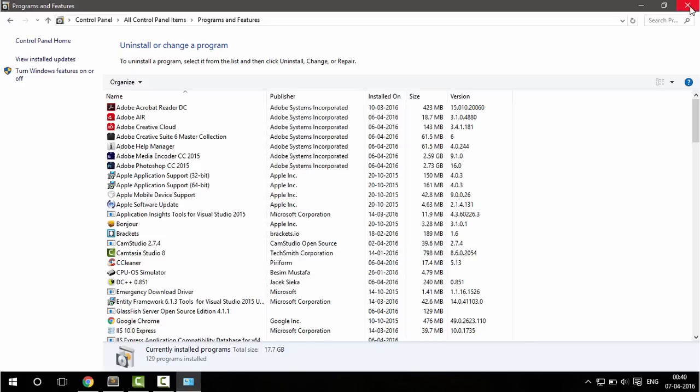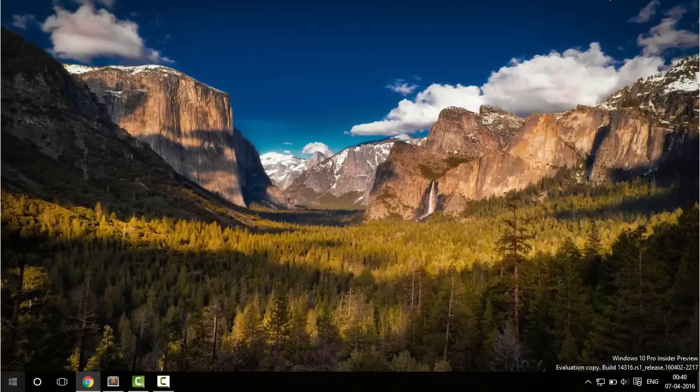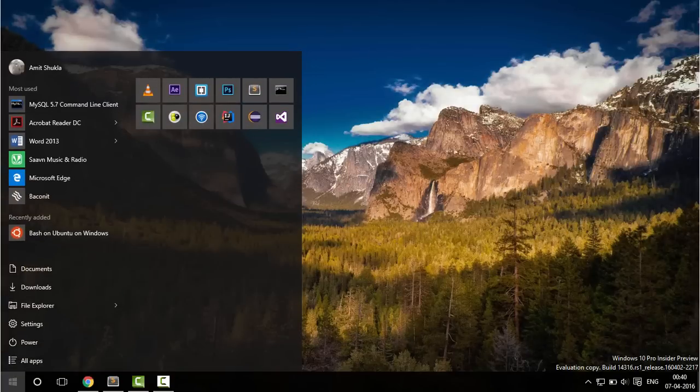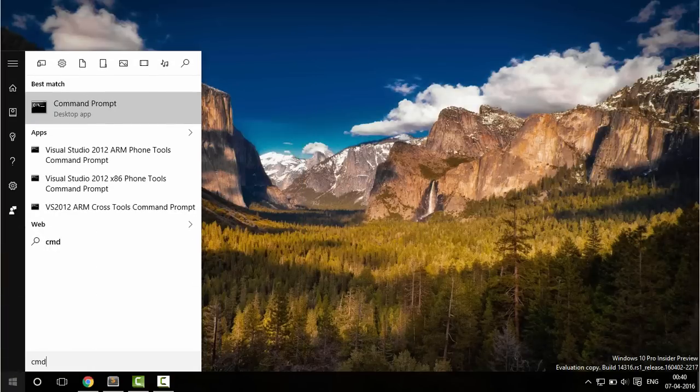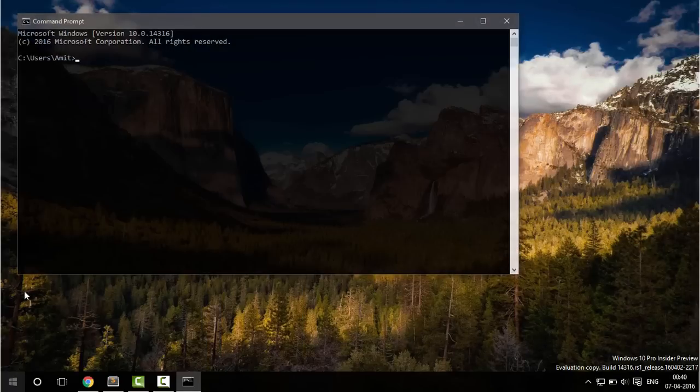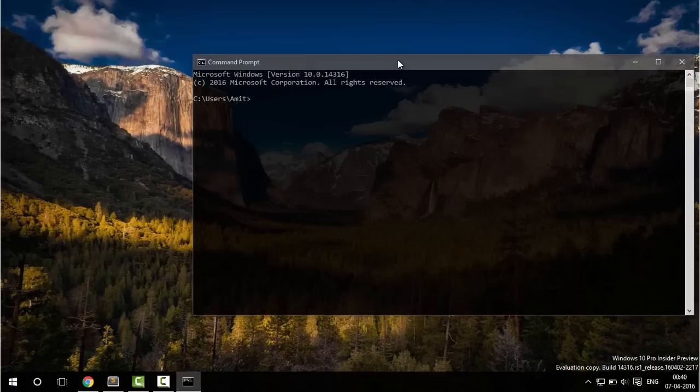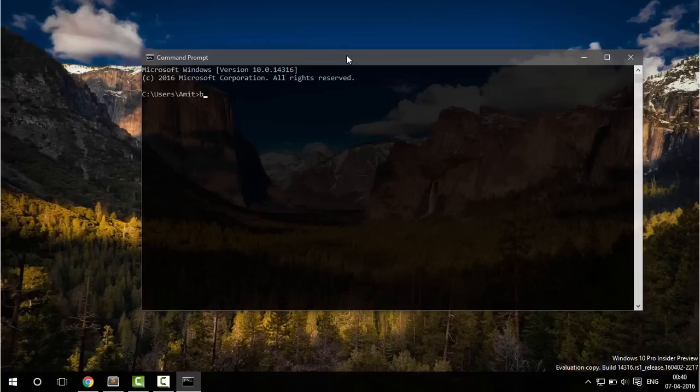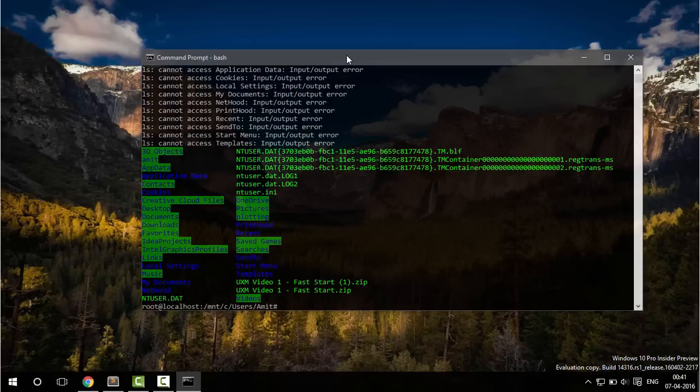So it will restart your system and after that you can open command prompt and just type bash. Now you have Linux system running so we can check that with ls.